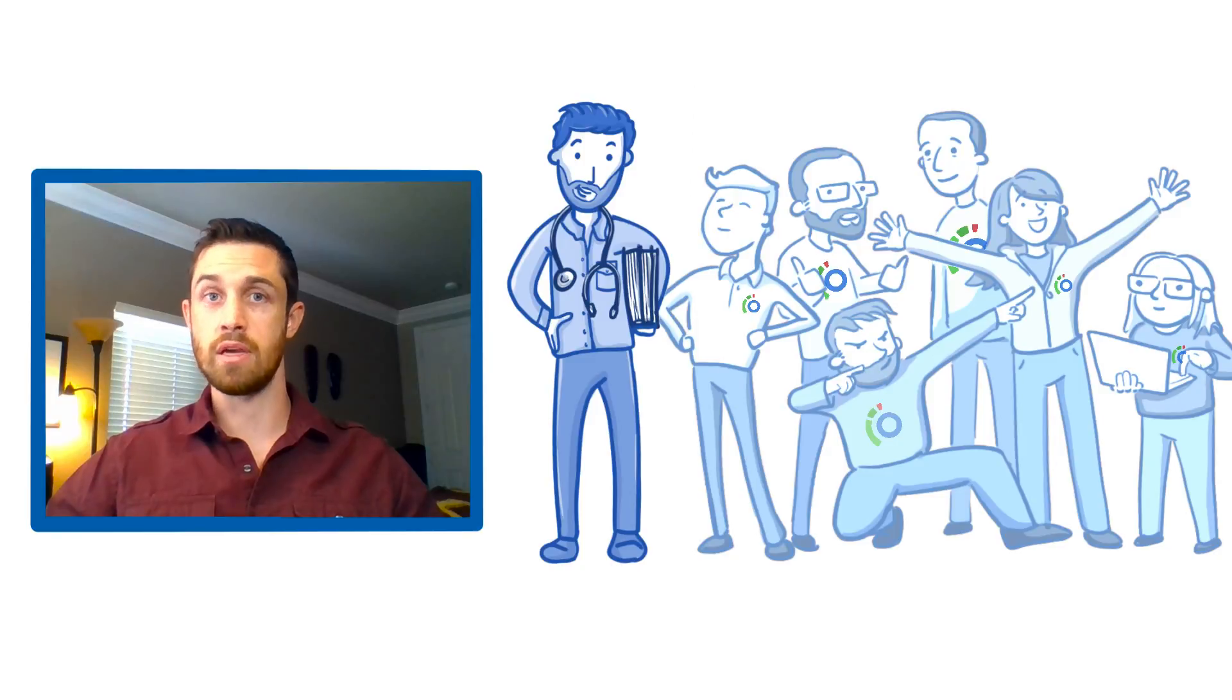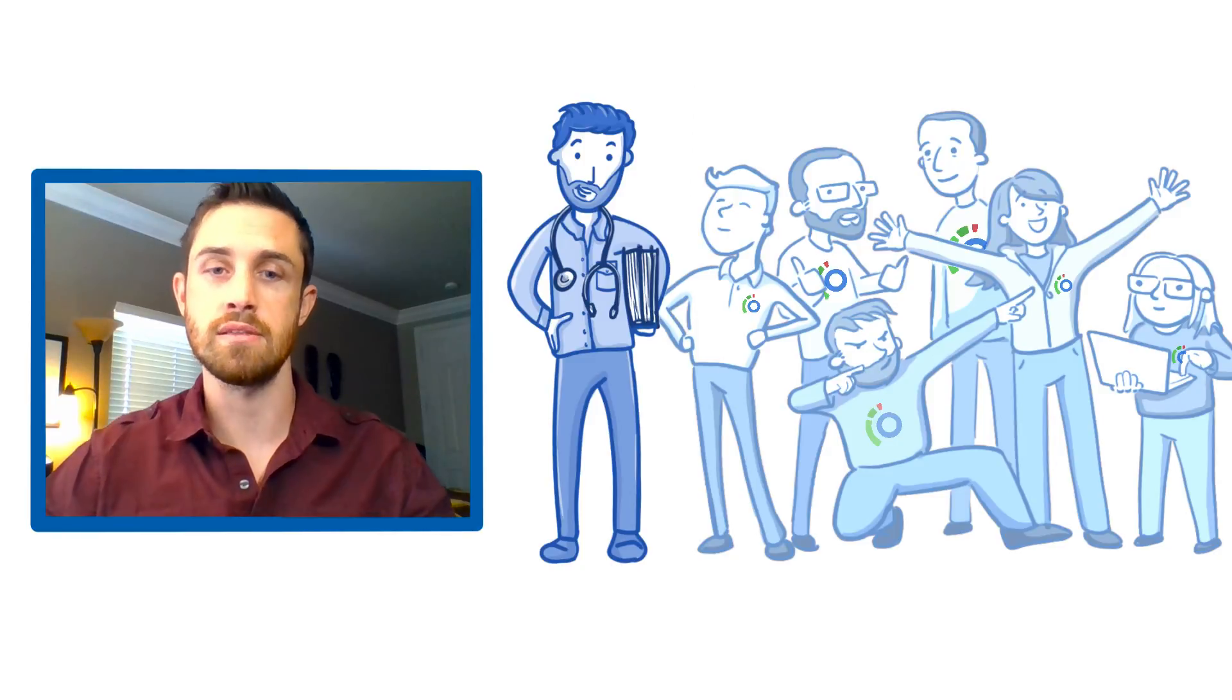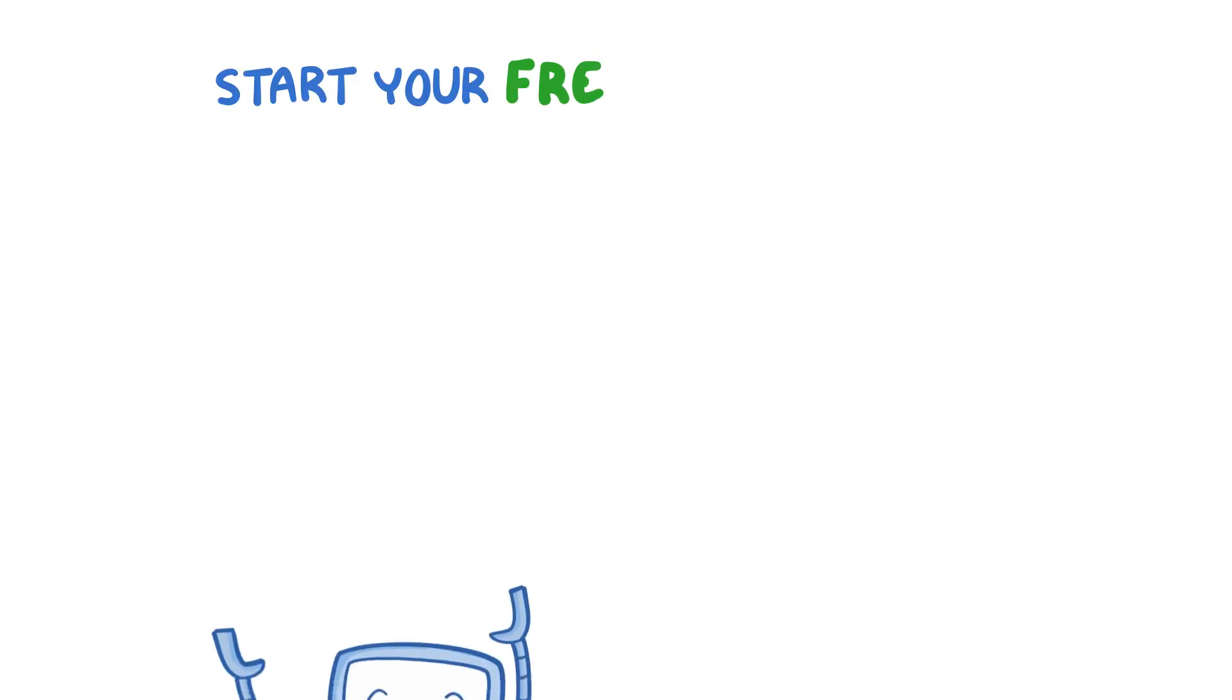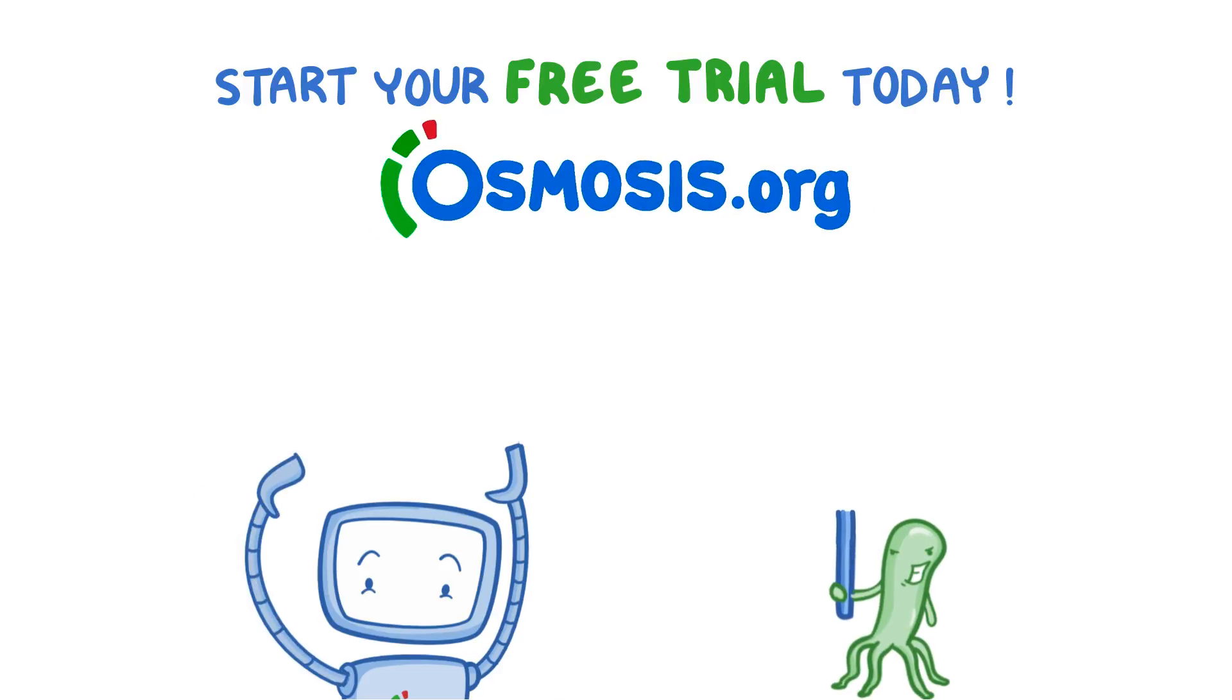So thanks, Osmosis. Now, back to studying. Start your free trial today at Osmosis.org.